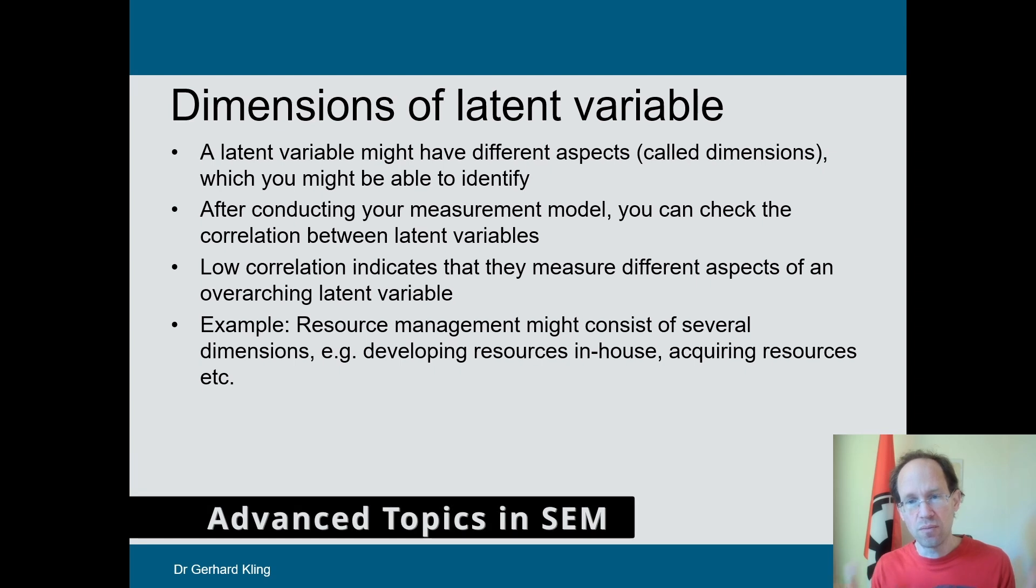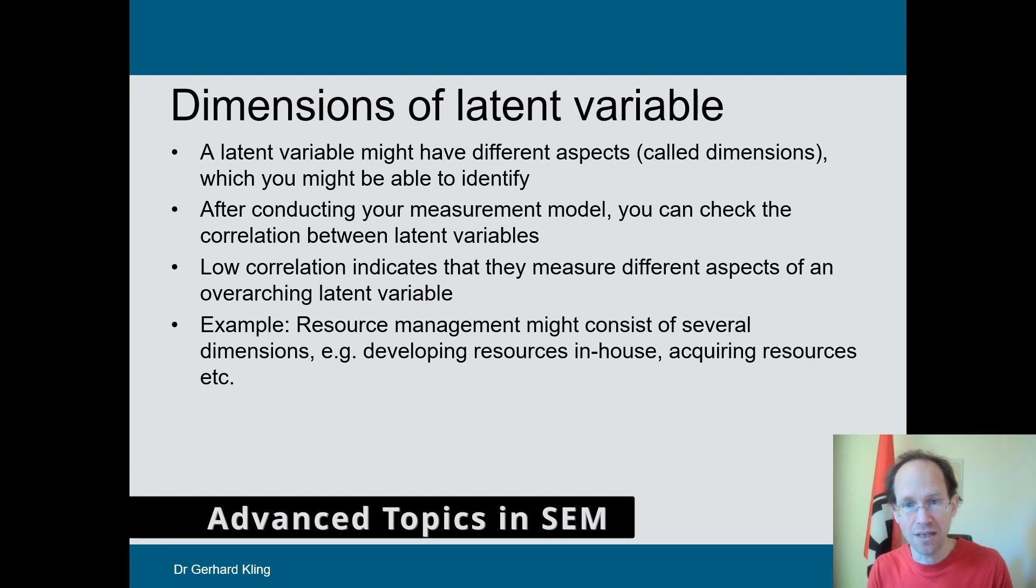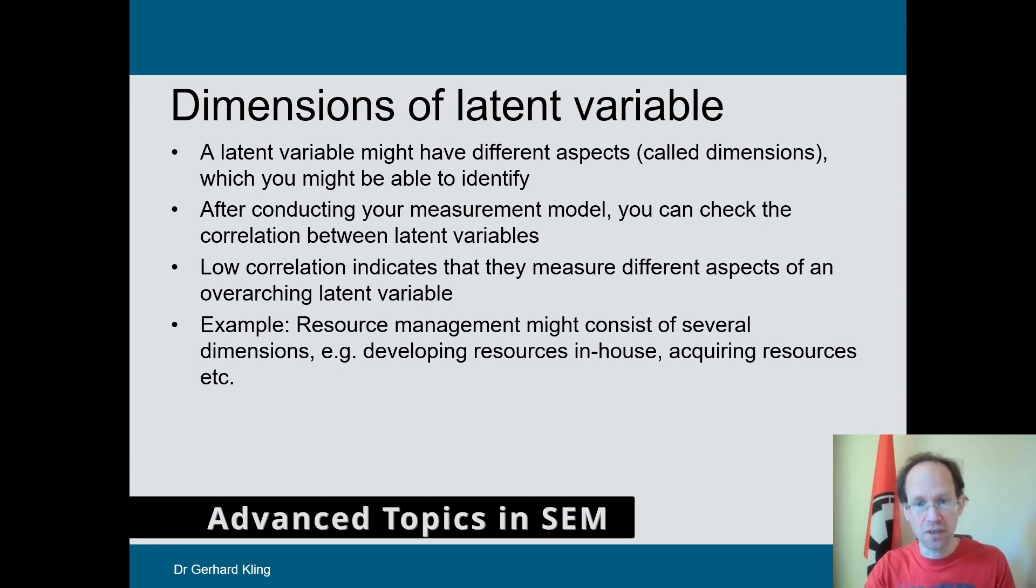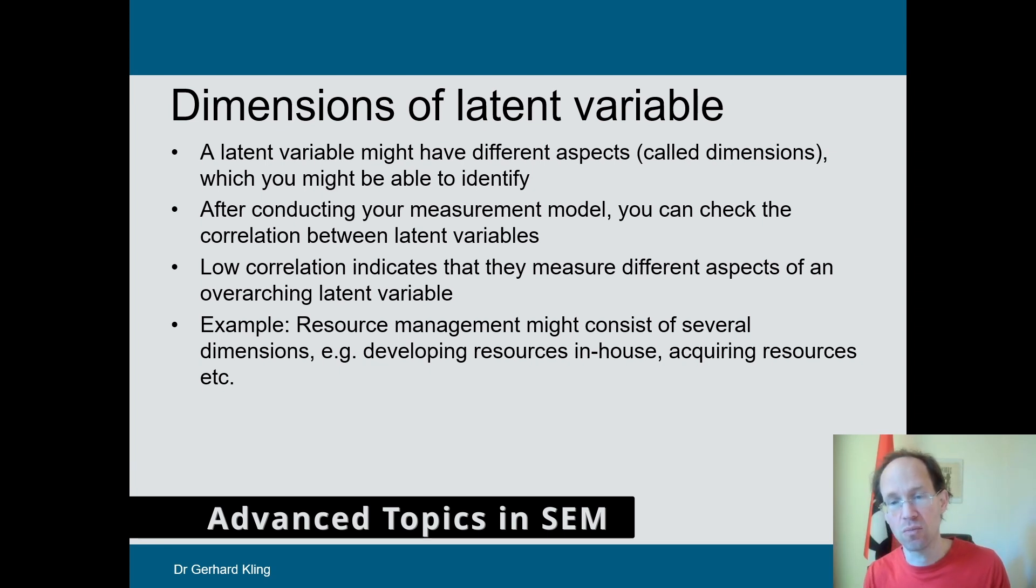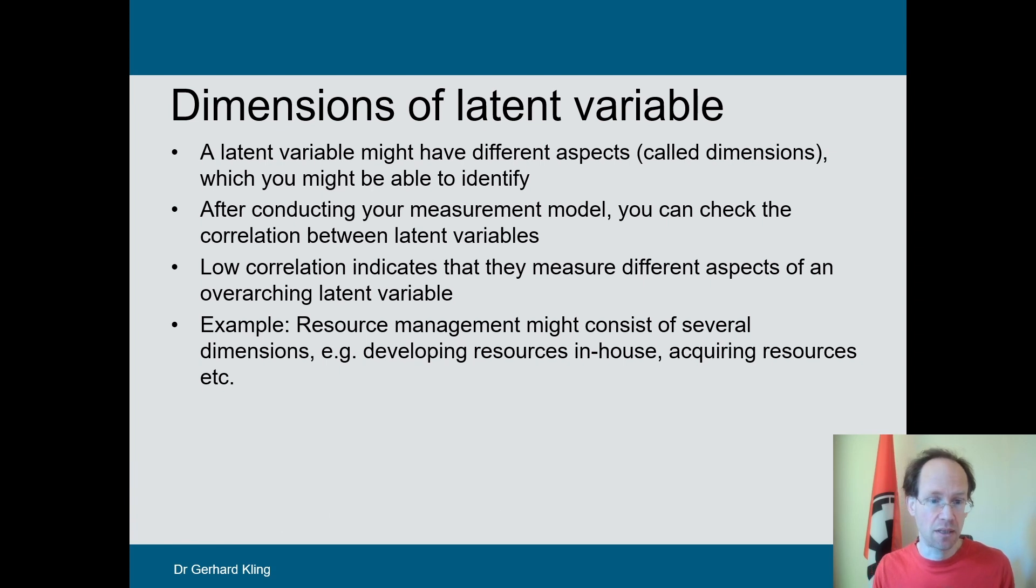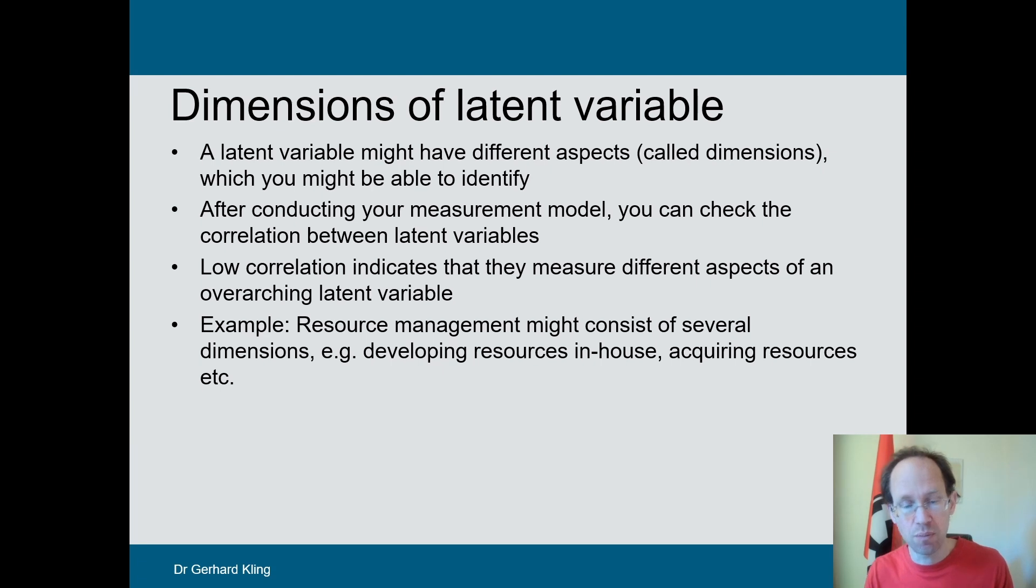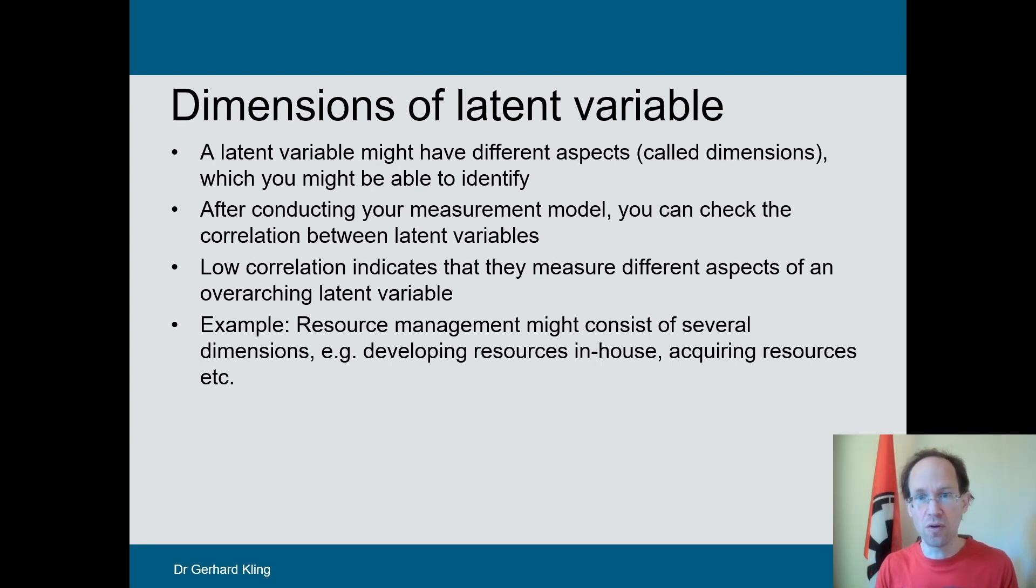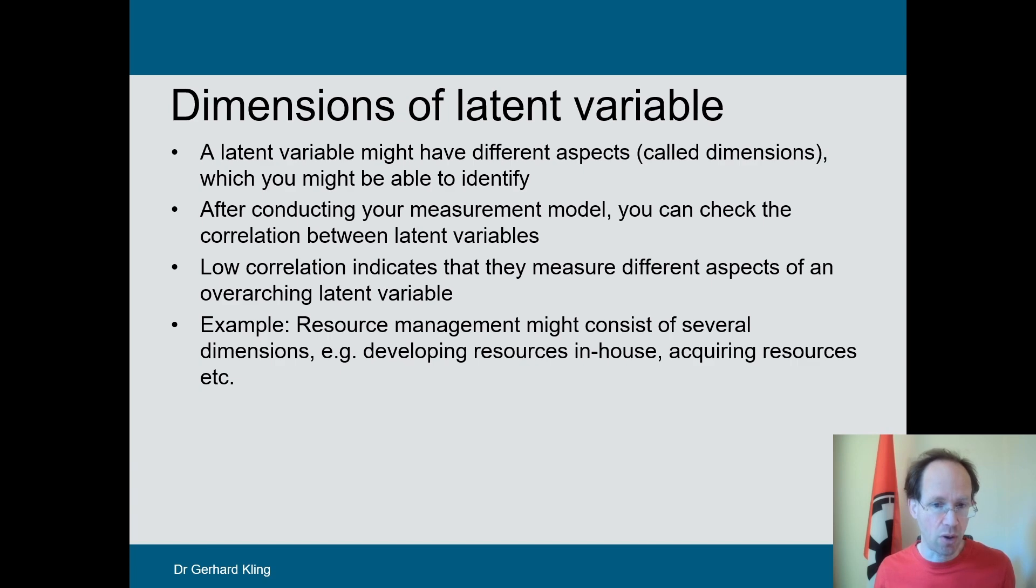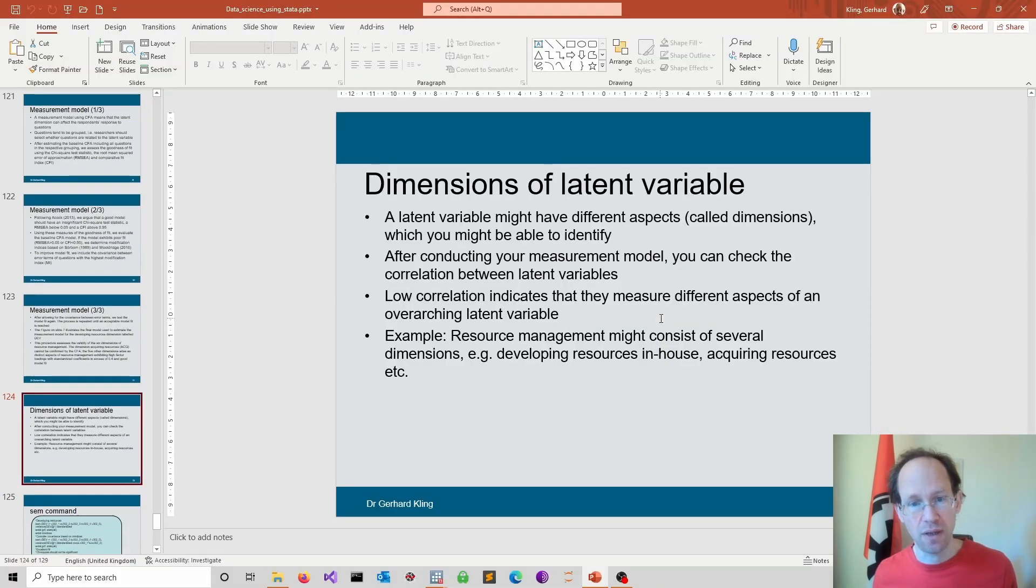Now the important thing to note is there is a lot more to measurement models and to the broader category of structural equation modeling that can be explored. So if you want to explore something further, please leave some comments below. I'm more than happy to do a few more videos or maybe a live stream on structural equation modeling. Let's jump into Stata and have some fun.